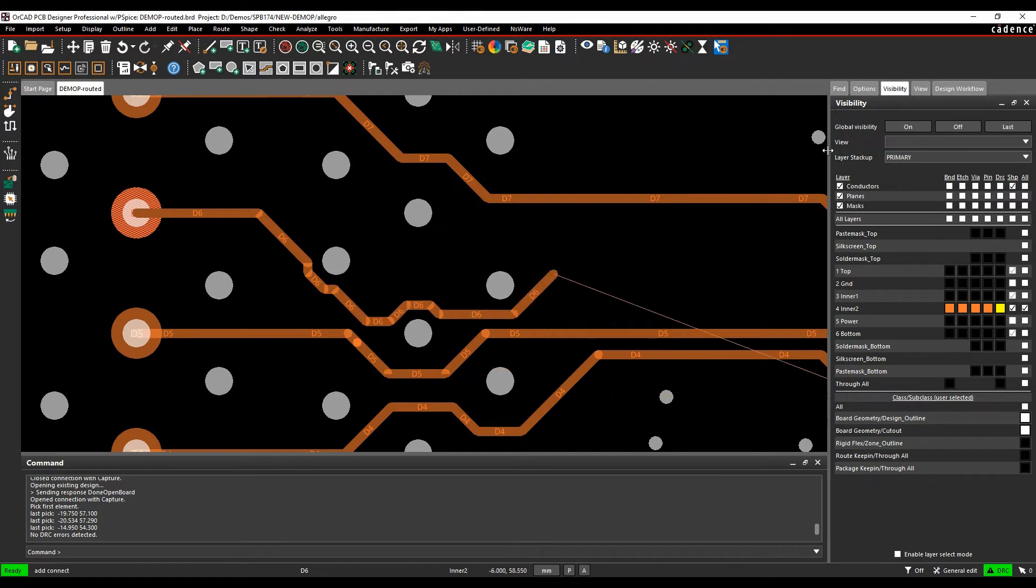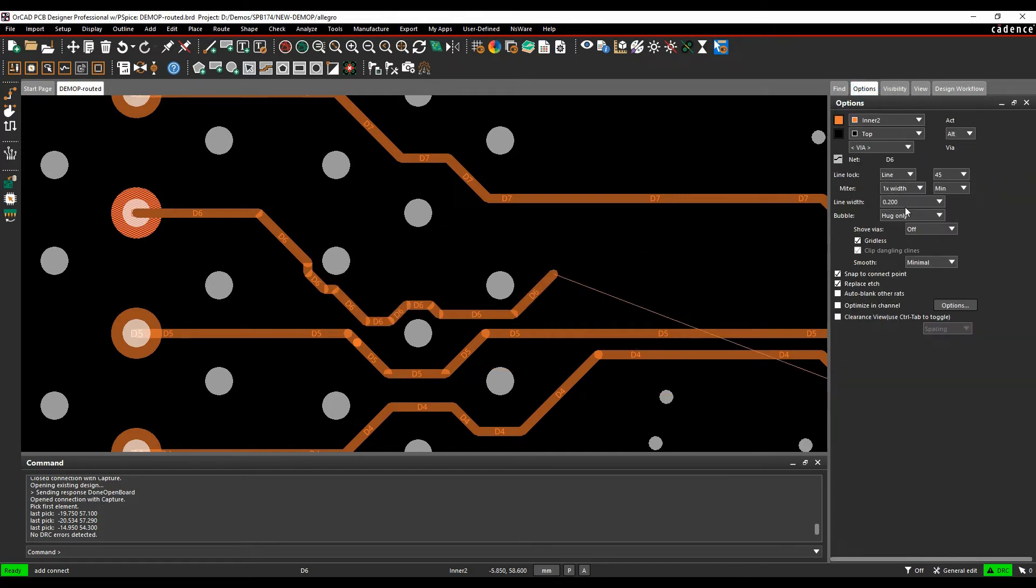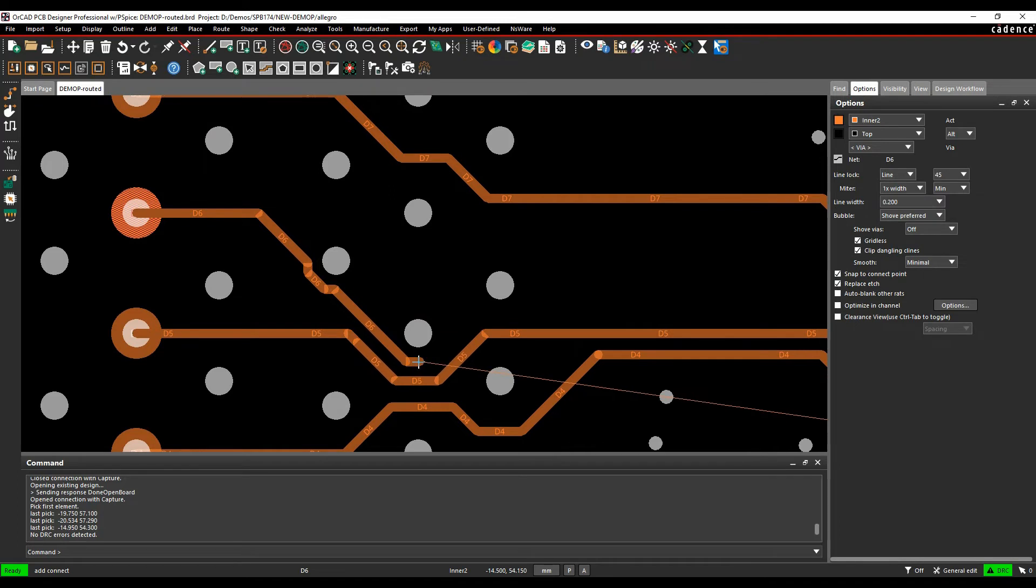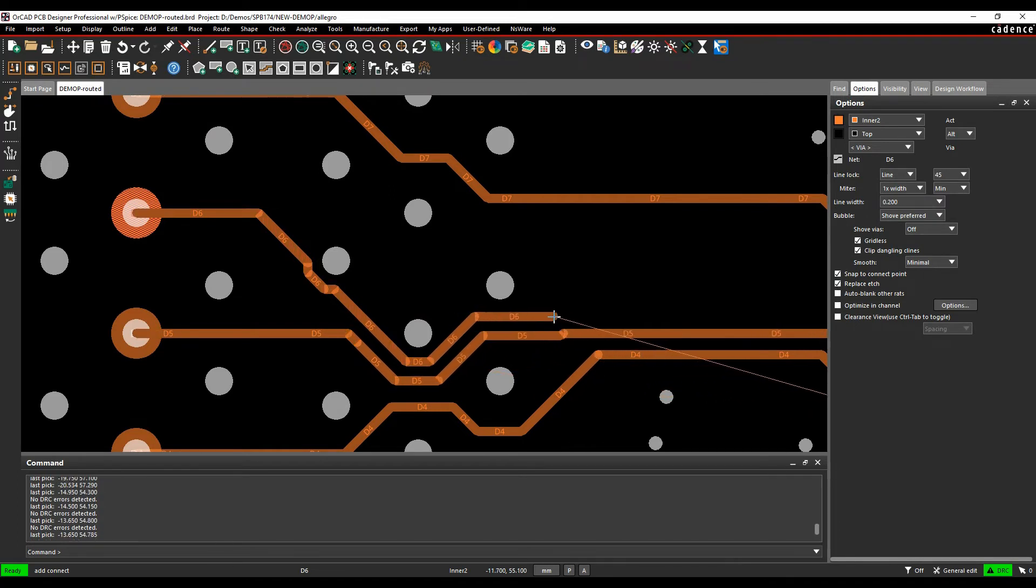Using the push shove—I'm on hug only so let's go to shove preferred—you see I could actually make the space to get an initial track in around here by doing that.